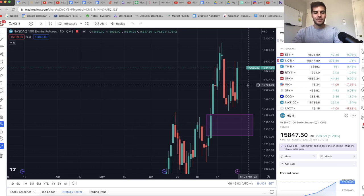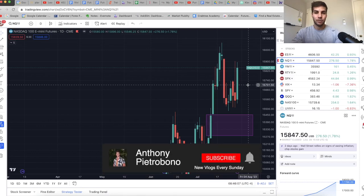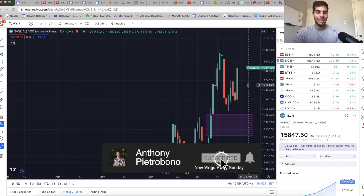Hey guys, it's Anthony. Welcome back to the channel. In today's video, we're talking about where the market went this past week, where we think the market's going this coming week. And if you're looking to become a consistently profitable trader, definitely hit that subscribe button.